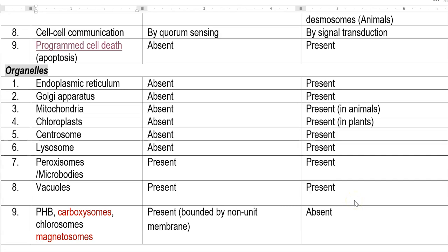Other differences between prokaryotes and eukaryotes can be grouped based on organelle differences. Endoplasmic reticulum — present in eukaryotes, absent in prokaryotes. Golgi apparatus — present, absent. Mitochondria — absent in prokaryotes, present in animal and plant cells. Chloroplasts — unique to plants, absent in animals. Centrosomes — present in eukaryotes, absent in prokaryotes. Lysosomes, peroxisomes, microbodies, and vacuoles — vacuoles are present in both groups, and peroxisomes/microbodies have been identified in both groups.